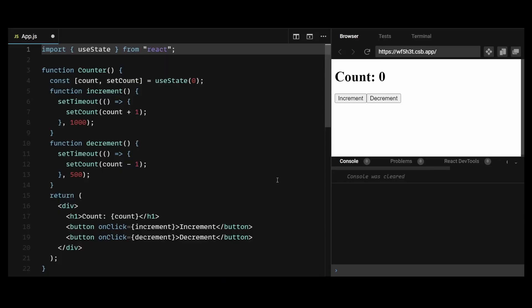Here's an example where multiple state updates are triggered asynchronously and as a result, the count value may not be the latest version. In this example, when the increment function is called, it sets a timeout for 1 second and then calls setCount with the current value of count plus 1. Similarly, when the decrement function is called, it sets a timeout for 500 milliseconds and then calls setCount with the current value of count minus 1.